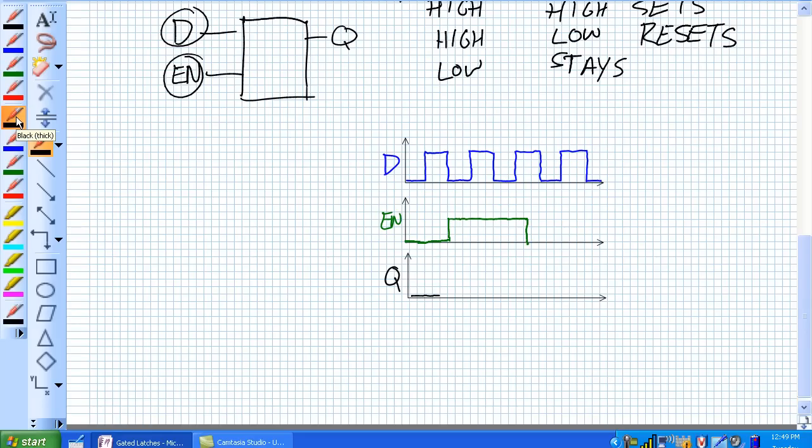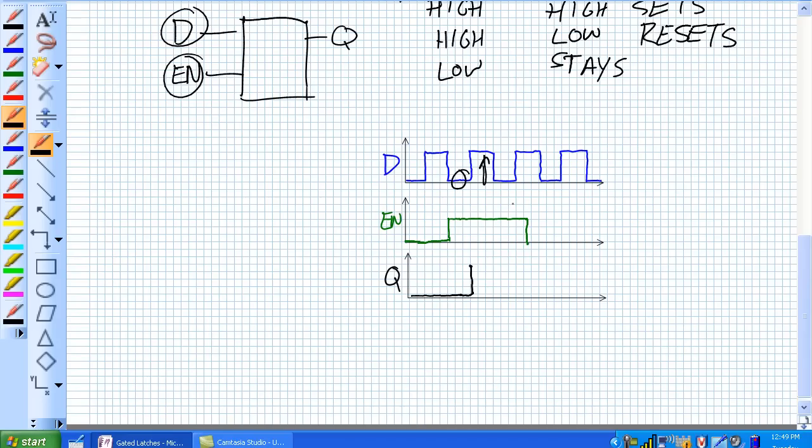Q is suddenly going to start following D's input. So right here it says reset. Well, it's, right here it's saying reset. It's already in a reset condition, so it's going to stay there. But now it says set that thing. And it's going to set. Now it says reset it. It's going to reset it. And now it's going to say set it again. And here we set it.